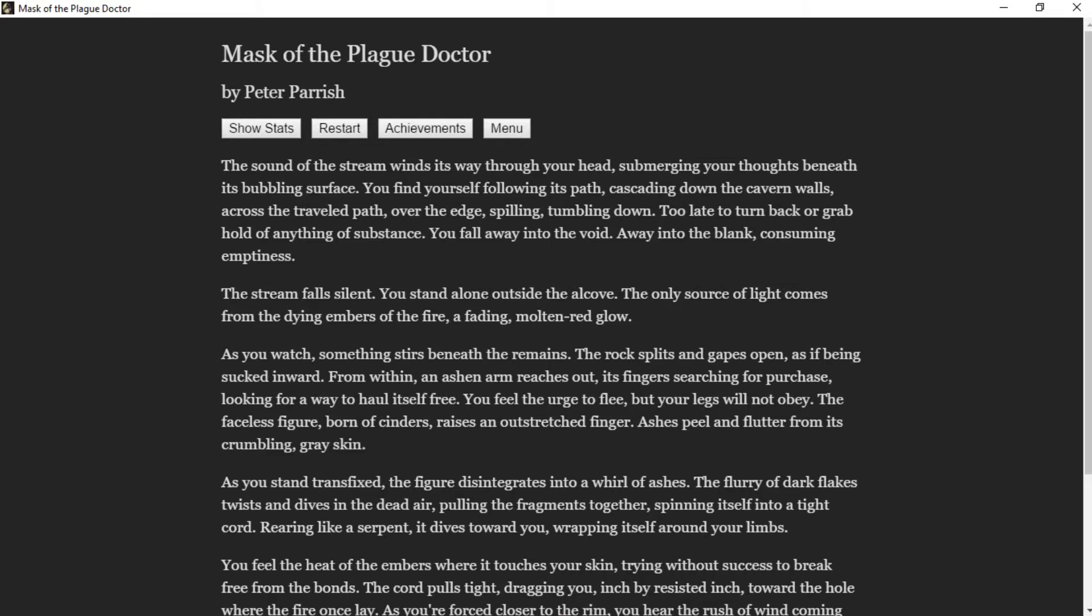The stream falls silent. You stand alone outside the alcove. The only source of light comes from the dying embers of the fire, a fading molten red glow. As you watch, something stirs beneath the remains. The rock splits and gapes open, as if being sucked inward. An ashen arm reaches out, its fingers searching for purchase, looking for a way to haul itself free.